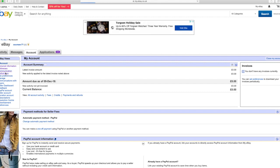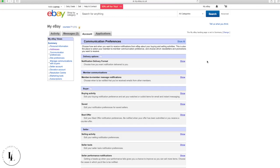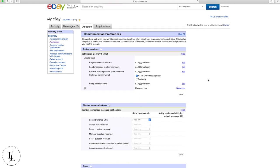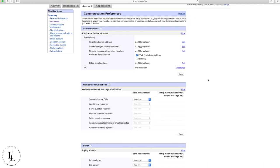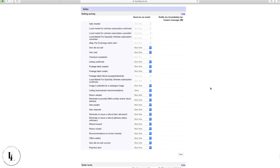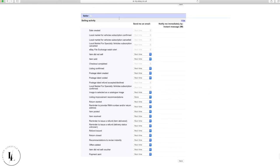Now go to Communication Preferences and click 'Show All.' We're going to change a couple of settings here. The reason is that every time you list an item eBay sends you an email, and we don't want that every single time. Go to the seller section, find 'Item did not sell' and change that to None — it's a rare one, but listings can end naturally and won't relist, so you don't need that email. Also change 'Listing confirmation' to None.